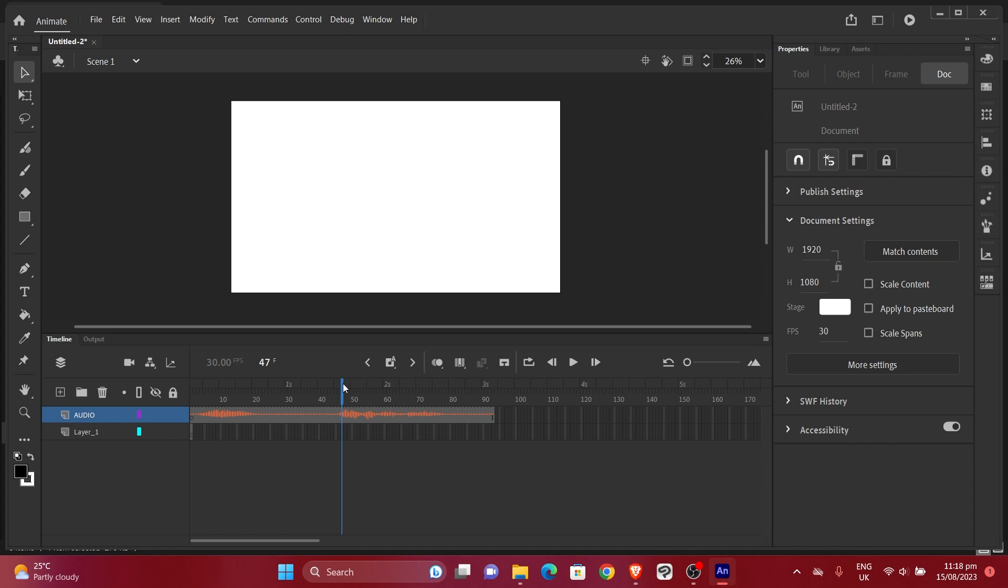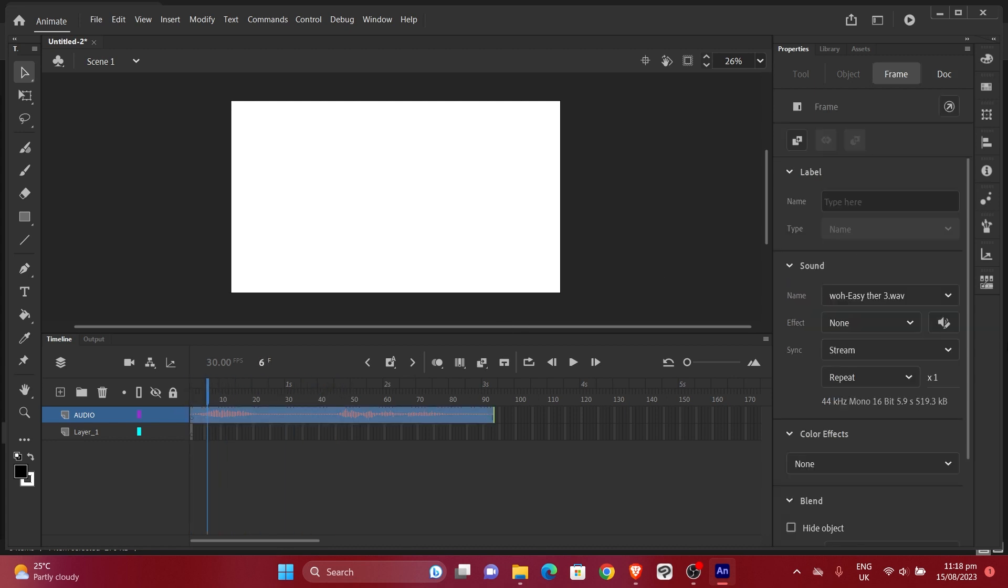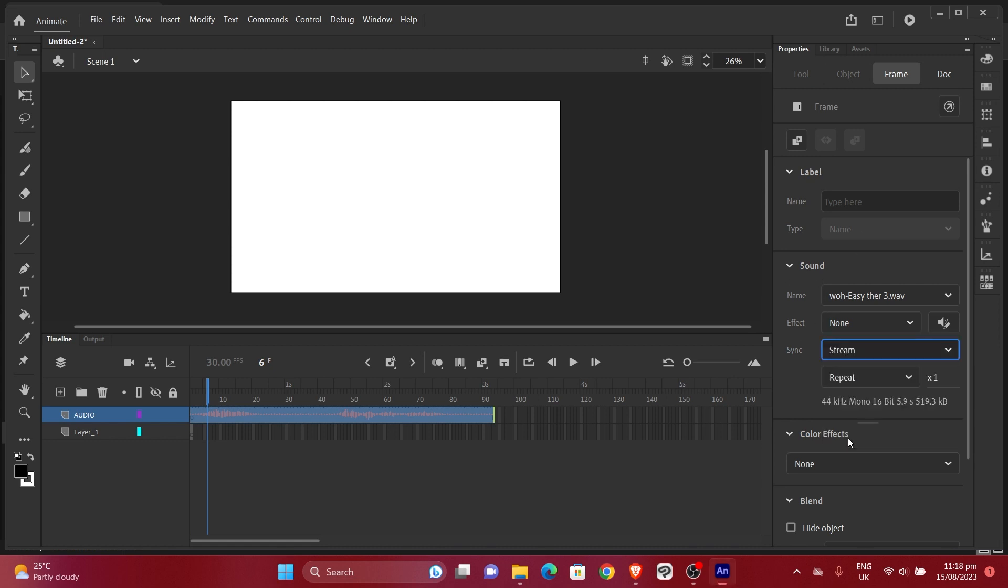So this is how we want it to be. Make sure your setting for the sound is on Stream, not Event. Put it on Stream. All right, so since it's on Stream, you can take your time and do your lip syncing.